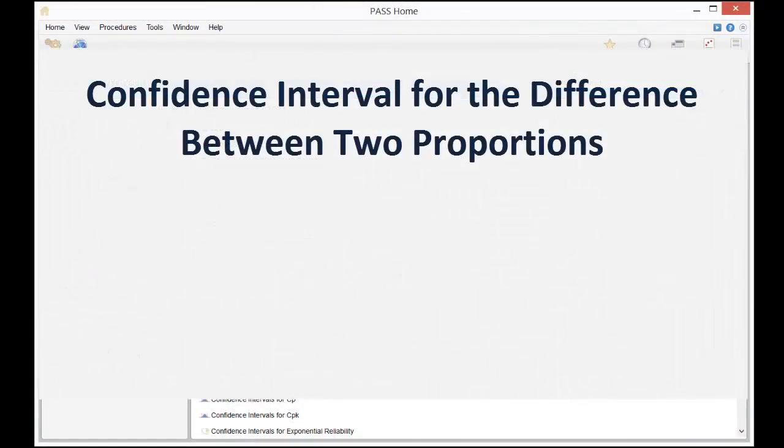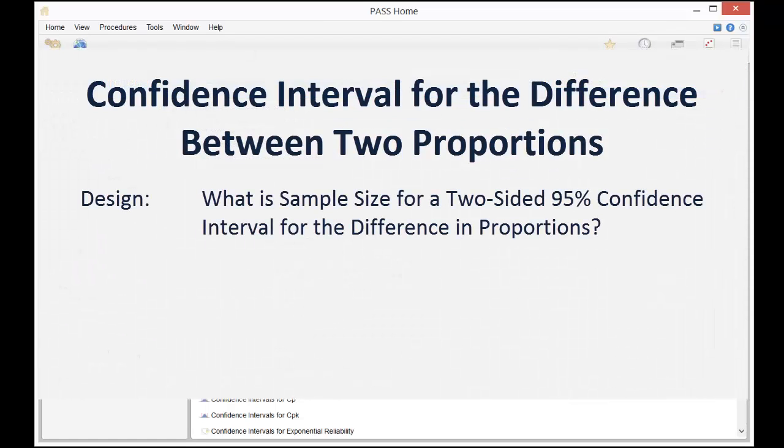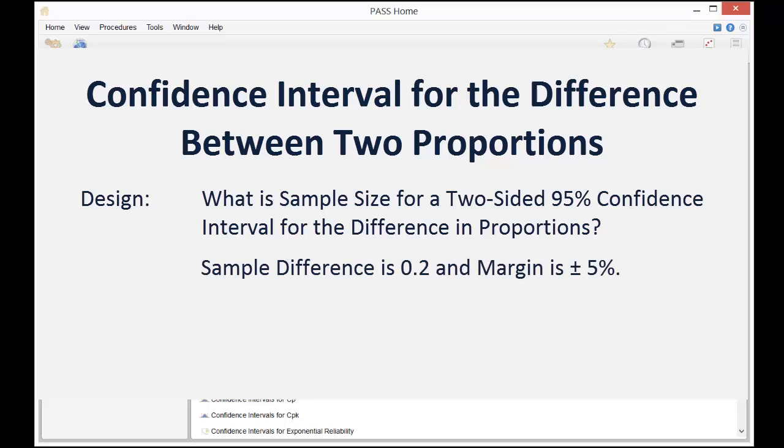As an example, suppose we want to compute the sample size required for a two-sided 95% confidence interval if the difference in proportions is 0.2 and the desired margin of error is plus or minus 5%.